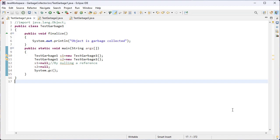For object and reference we need the finalize and gc inbuilt methods. The finalize method is invoked each time before the object is garbage collected — this method can be used to perform cleanup processing. The gc method is found in the System class.